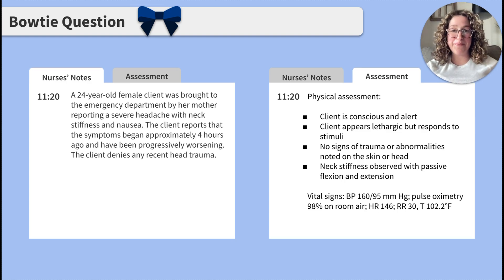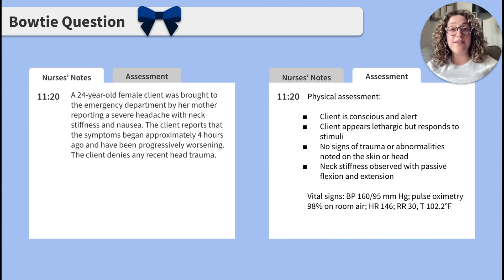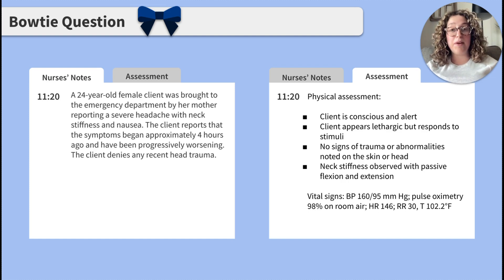Now on to the assessment tab. The physical assessment reads that the client is conscious and alert. The client appears lethargic but is responsive to stimuli. There are no signs of trauma or abnormalities to the skin or head. Neck stiffness is observed with passive flexion and extension. The client's vital signs are: blood pressure 160/95, oxygen saturation 98%, heart rate 146, respiratory rate 33, and temperature 102.2°F.